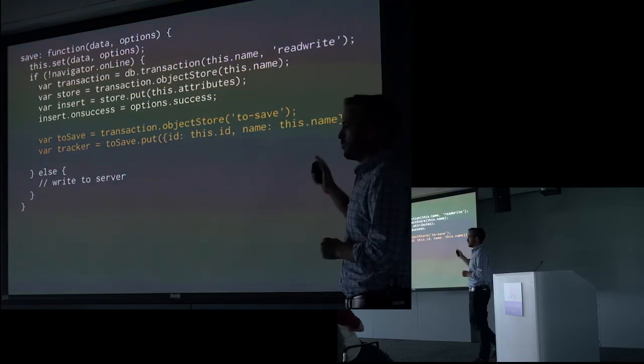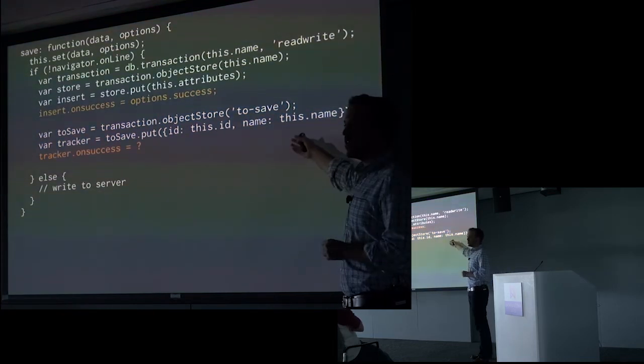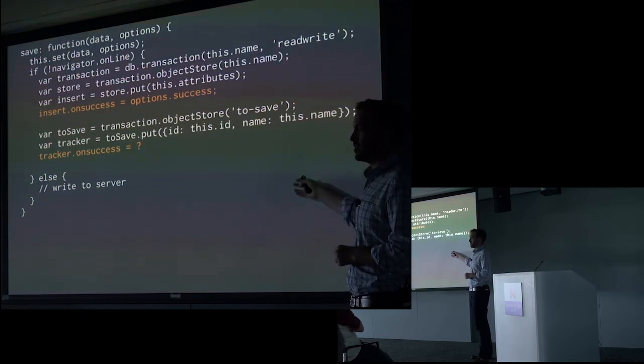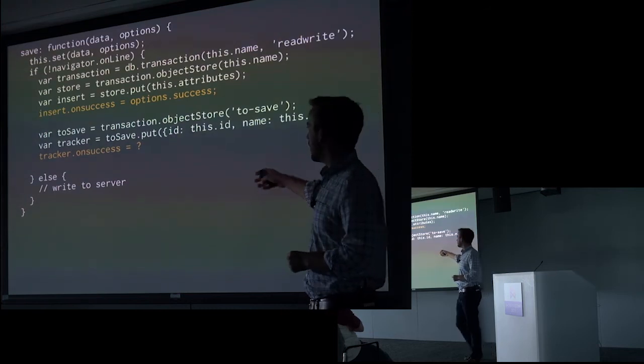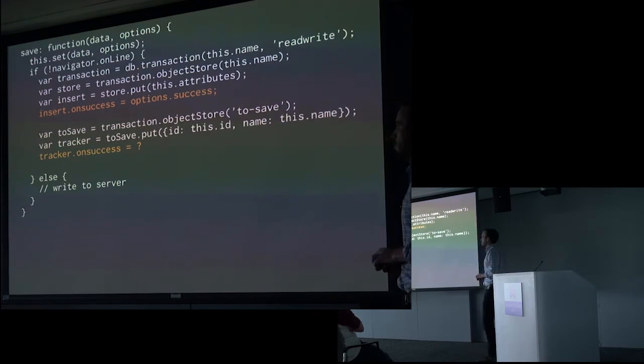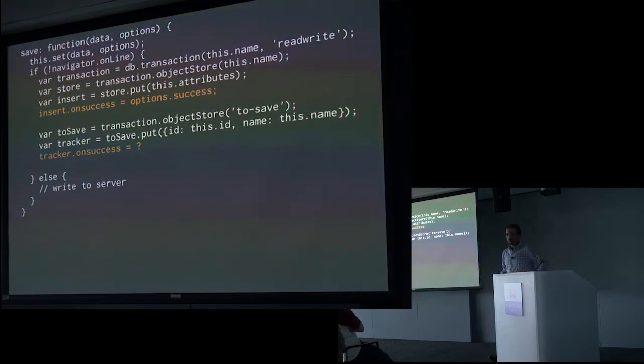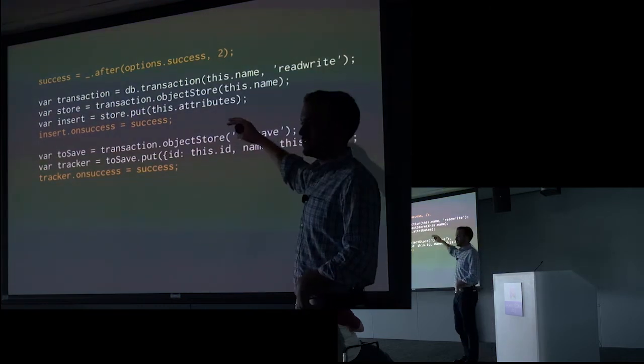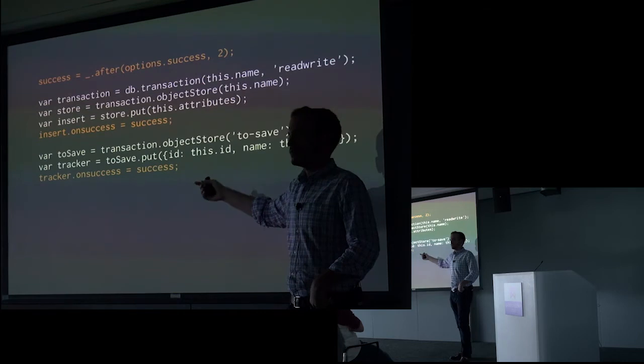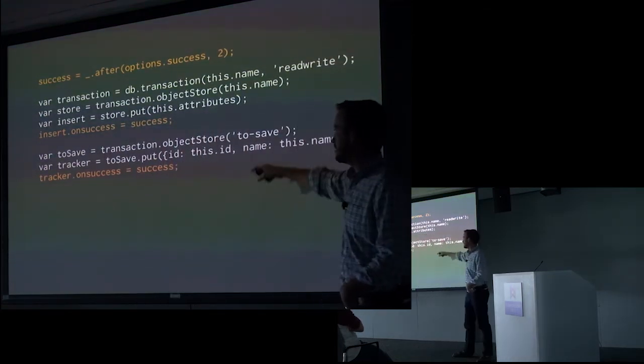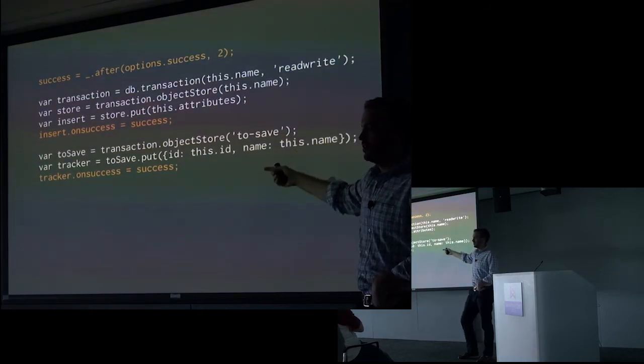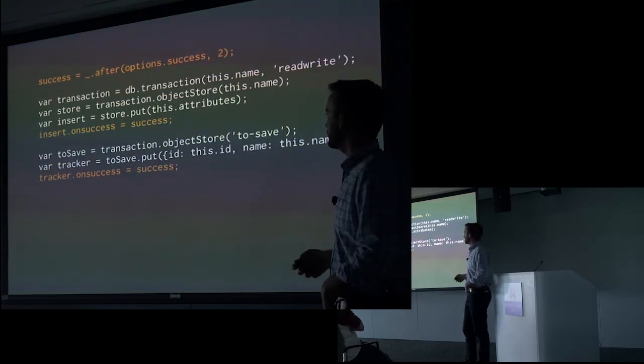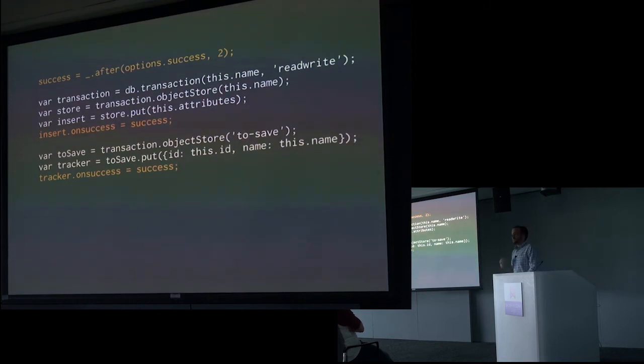But there's another problem here. How do we know when this is finished? Obviously we don't want to say it's a success until the tracking record is in place. But we've already bound success to insert.onsuccess. So we're going to use one of my favorite and I think most underappreciated underscore functions after. Which basically says take options.success and only call it after this function success has been called twice. So that way we can bind both callbacks to success and it will only get triggered once both have finished.